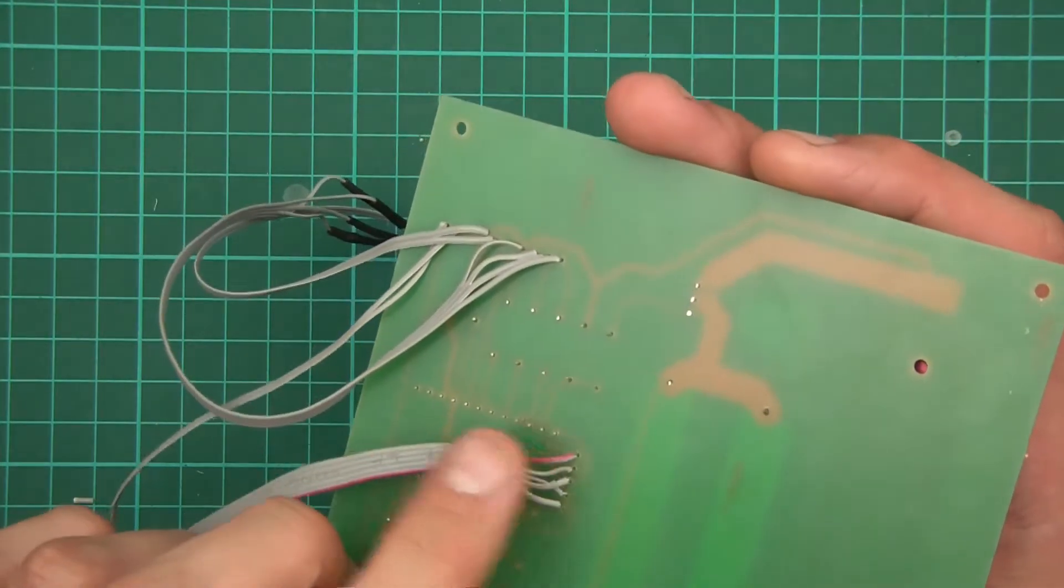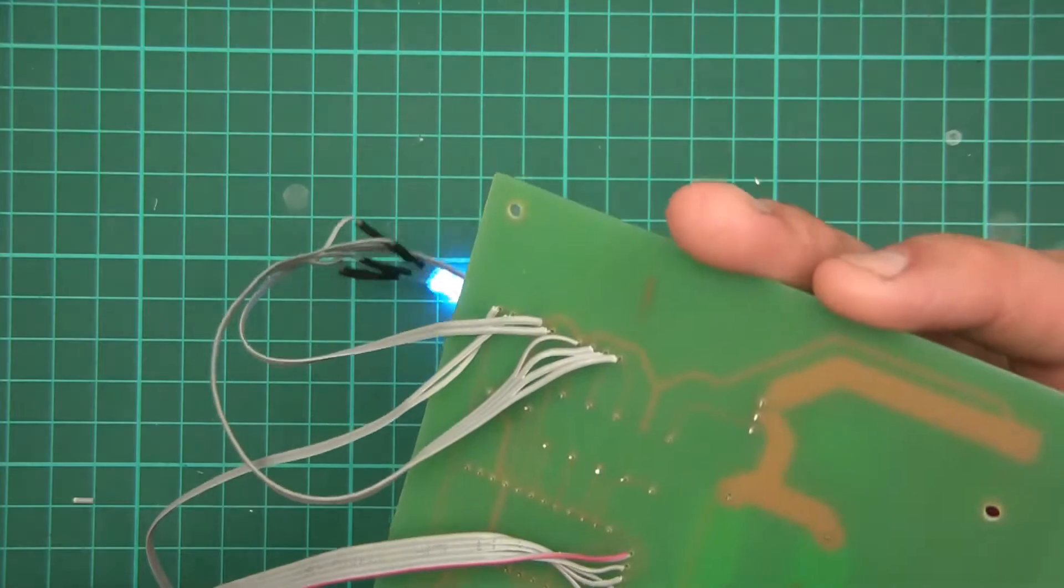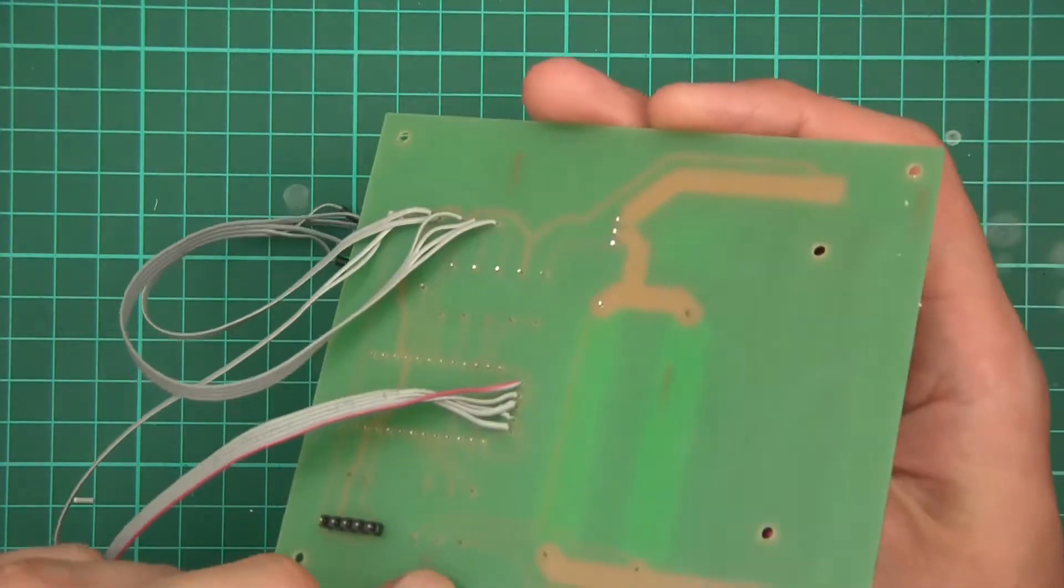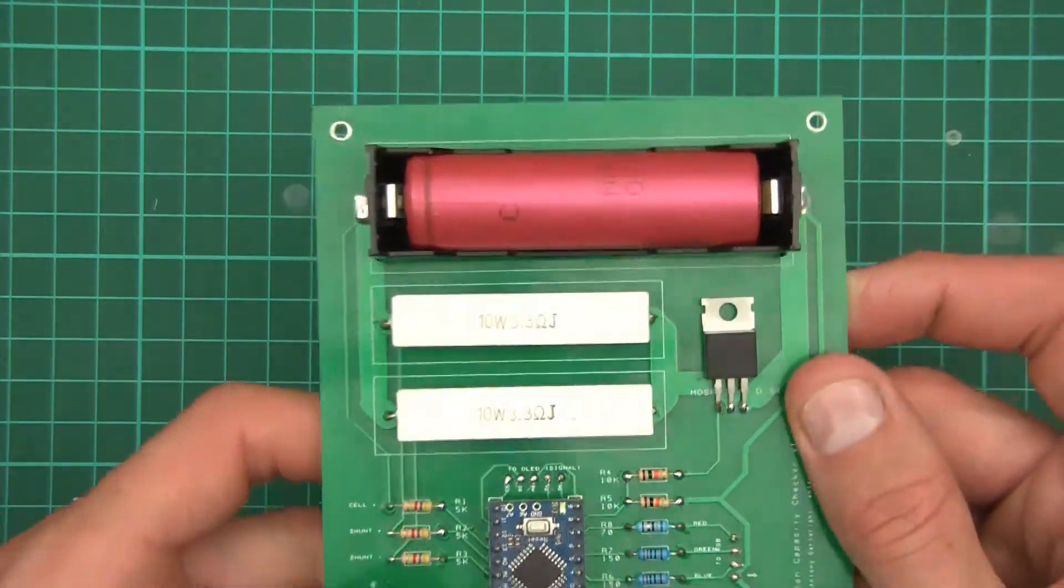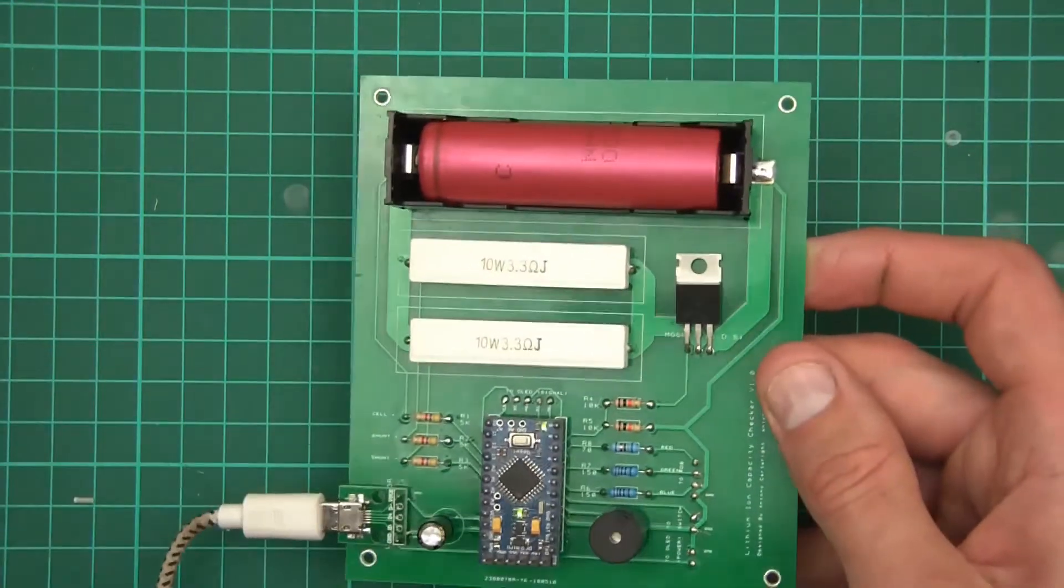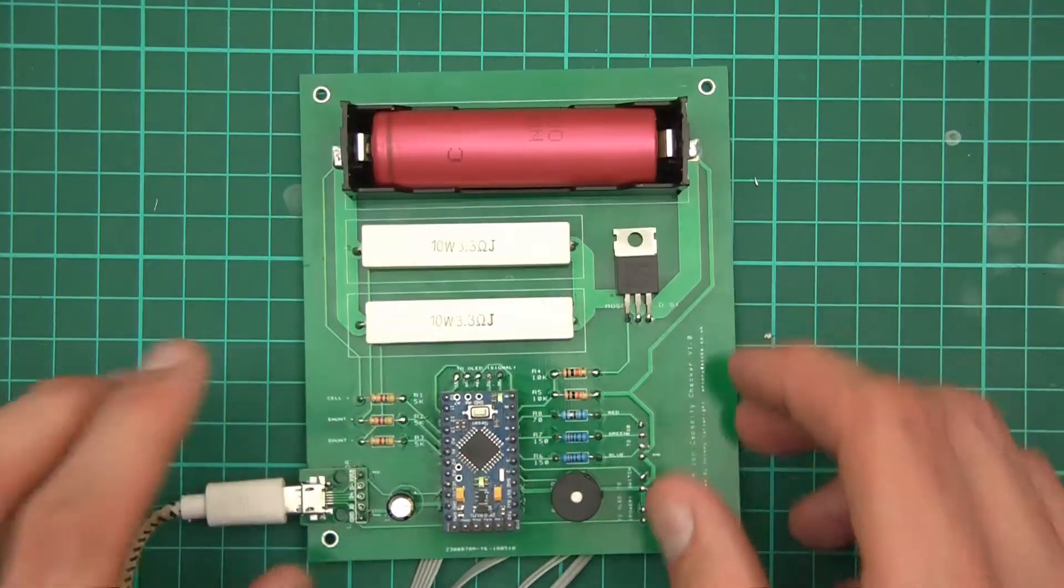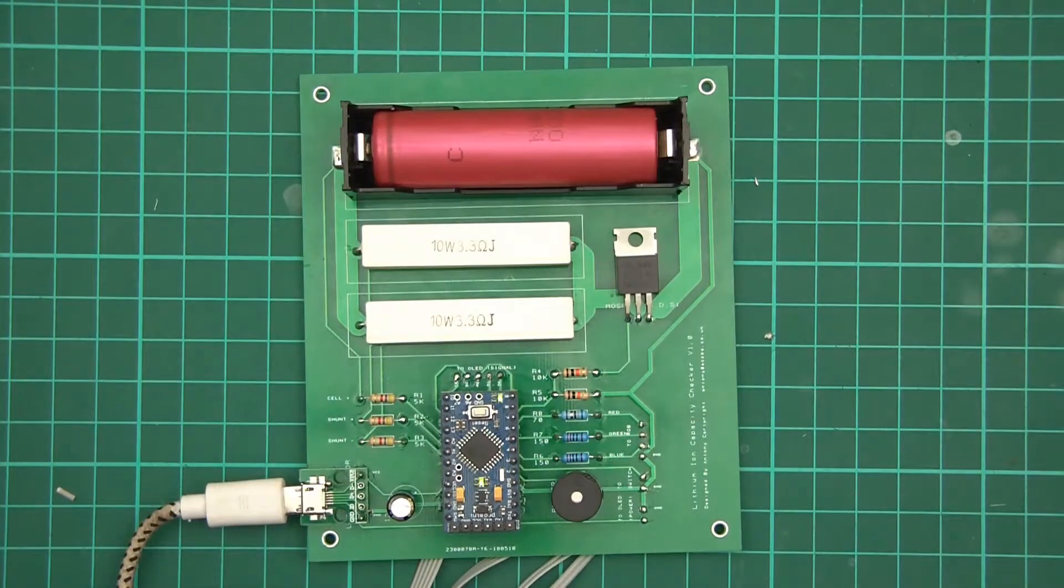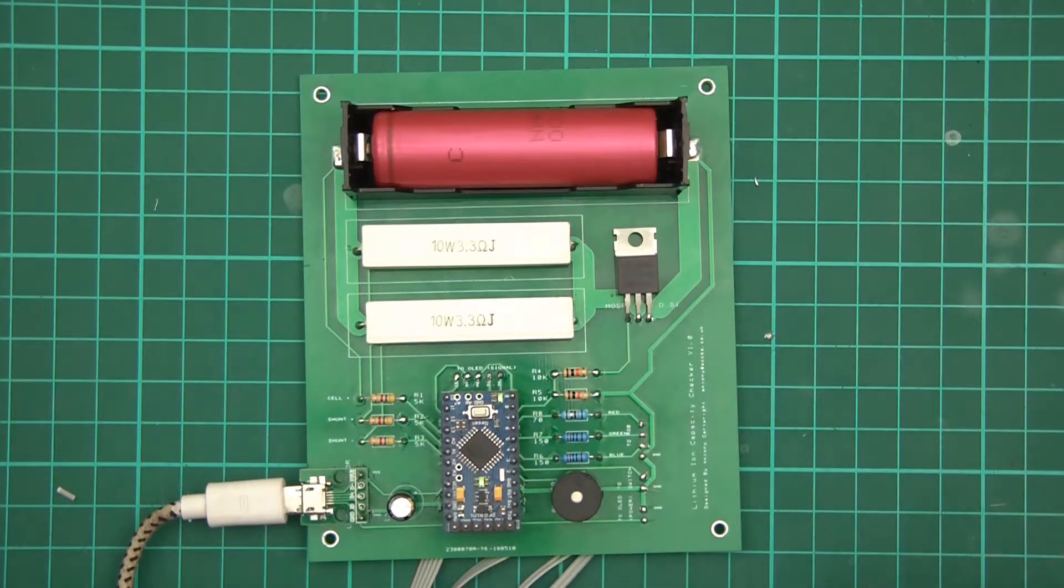there should have been pads at the bottom there and vias as well to go through to the pads. So because of that, I've had to mess about. Nevertheless, you know, it's worked. It's okay. It's just a bit more hassle, that's all.